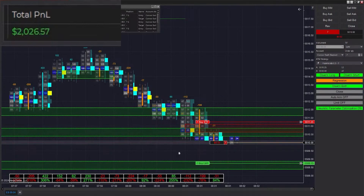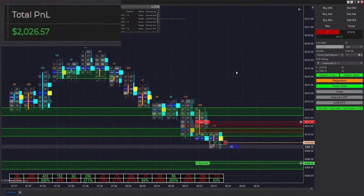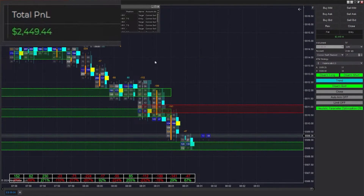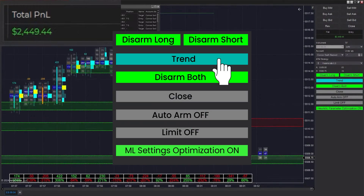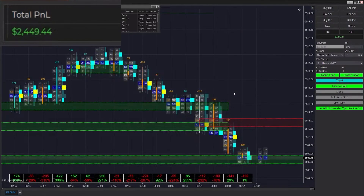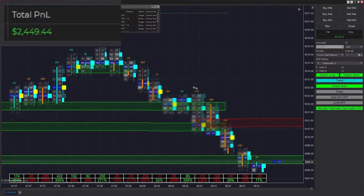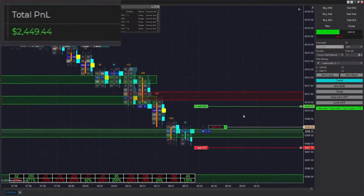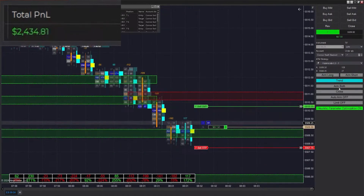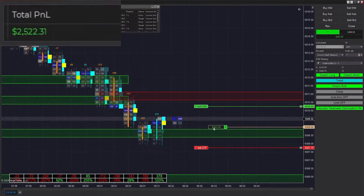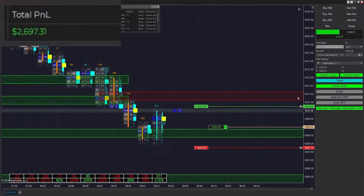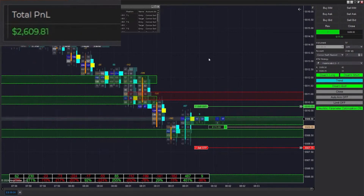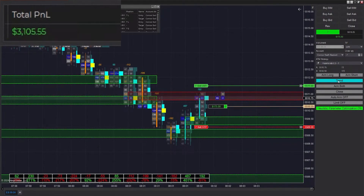We just got filled into another trade right on top of that — getting a lot of trades today. At this point we're going to switch into trend mode. Even though we were in regression we won all those trades. We're likely going to be bouncing between these two zones marked by Analytica Chart 4 Plus, and we end up winning that trade as well.